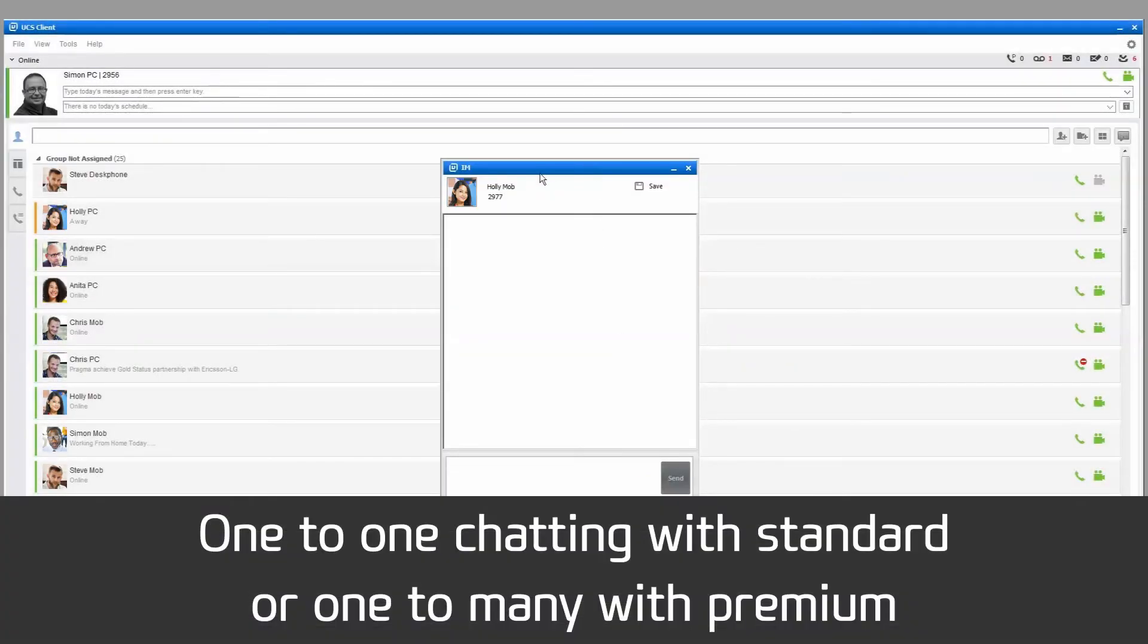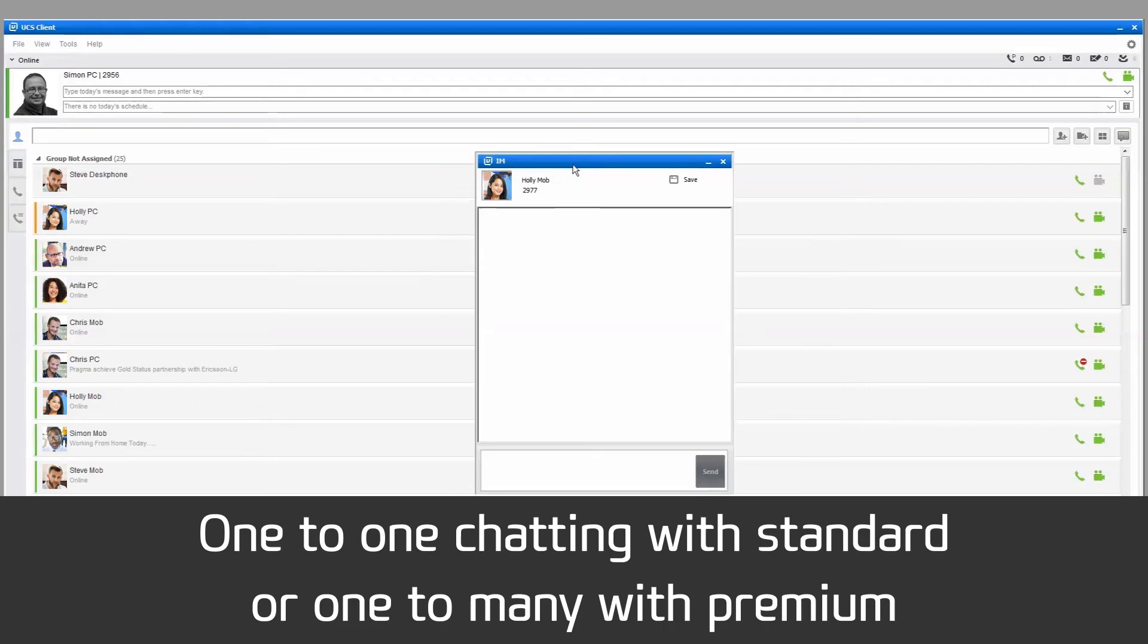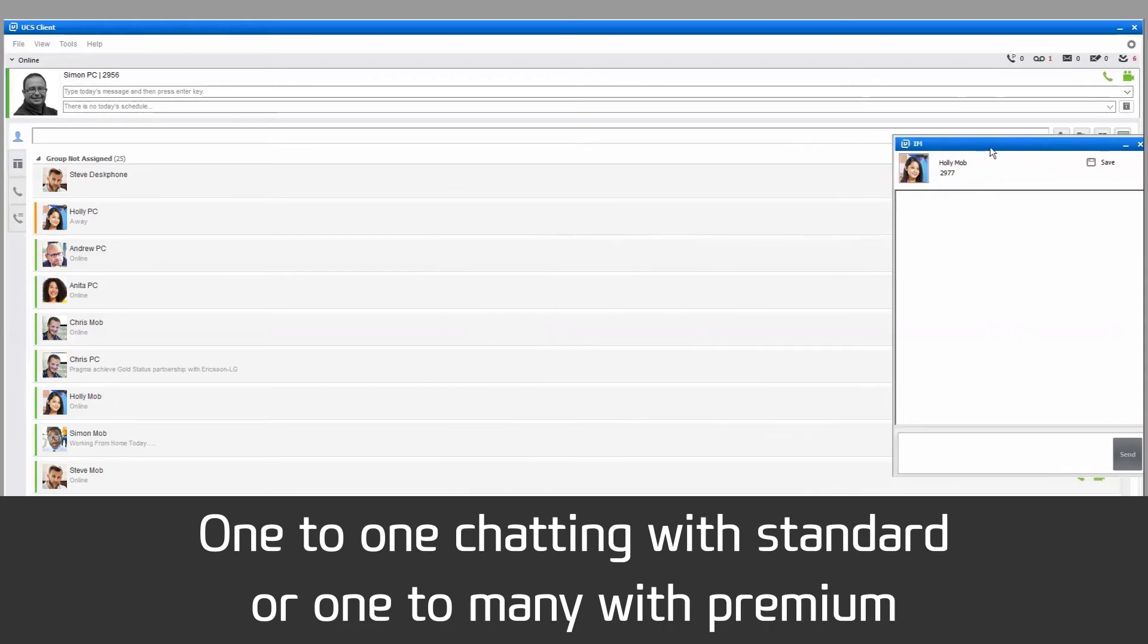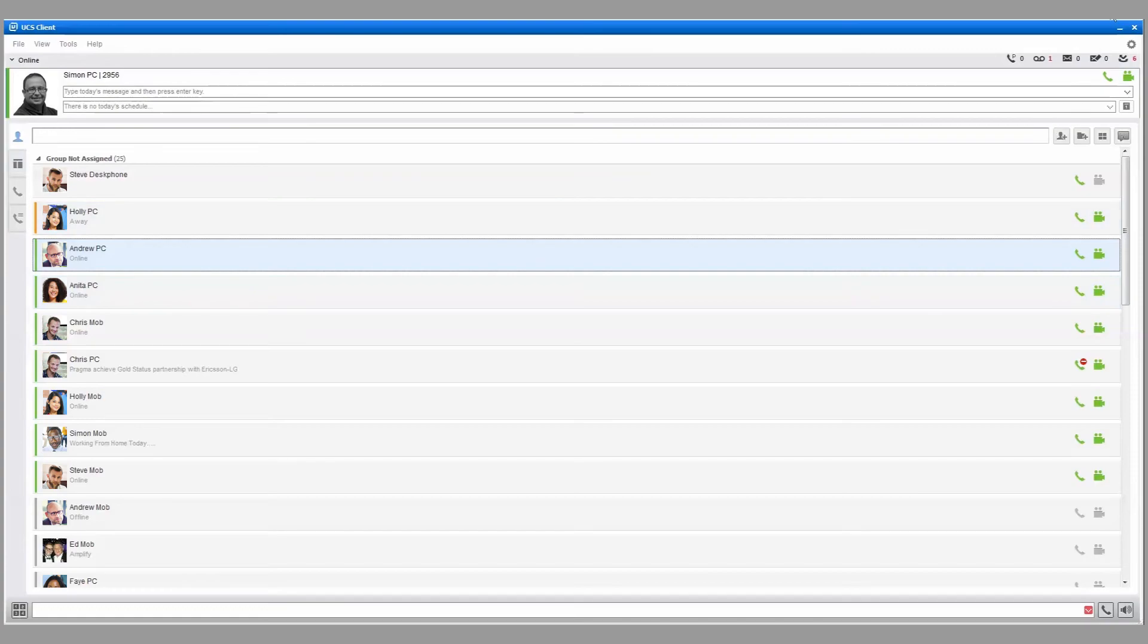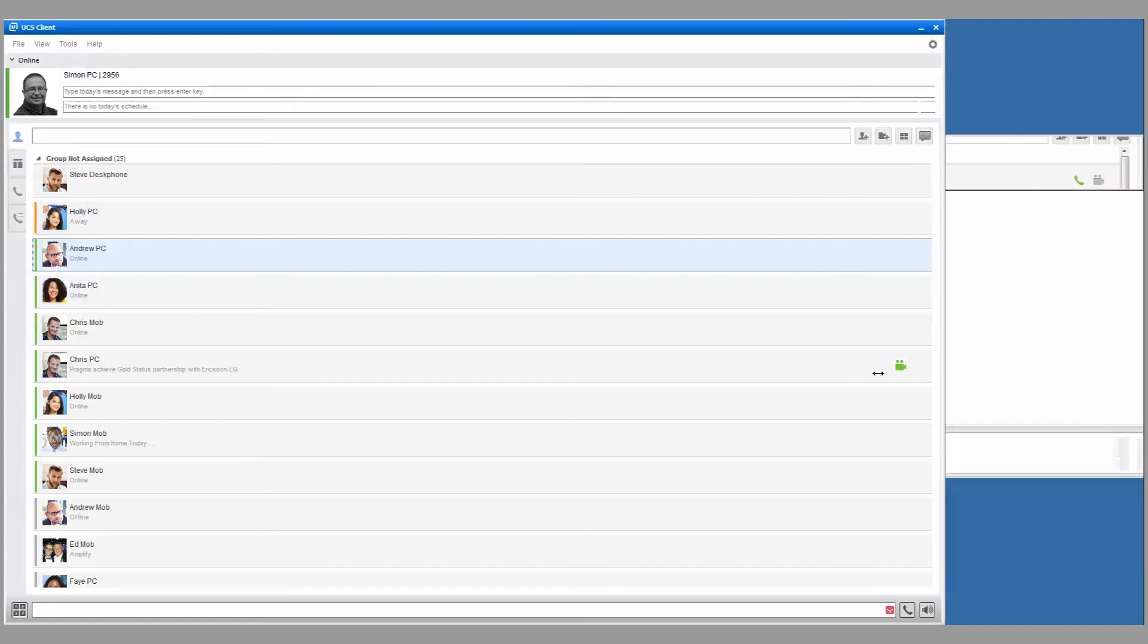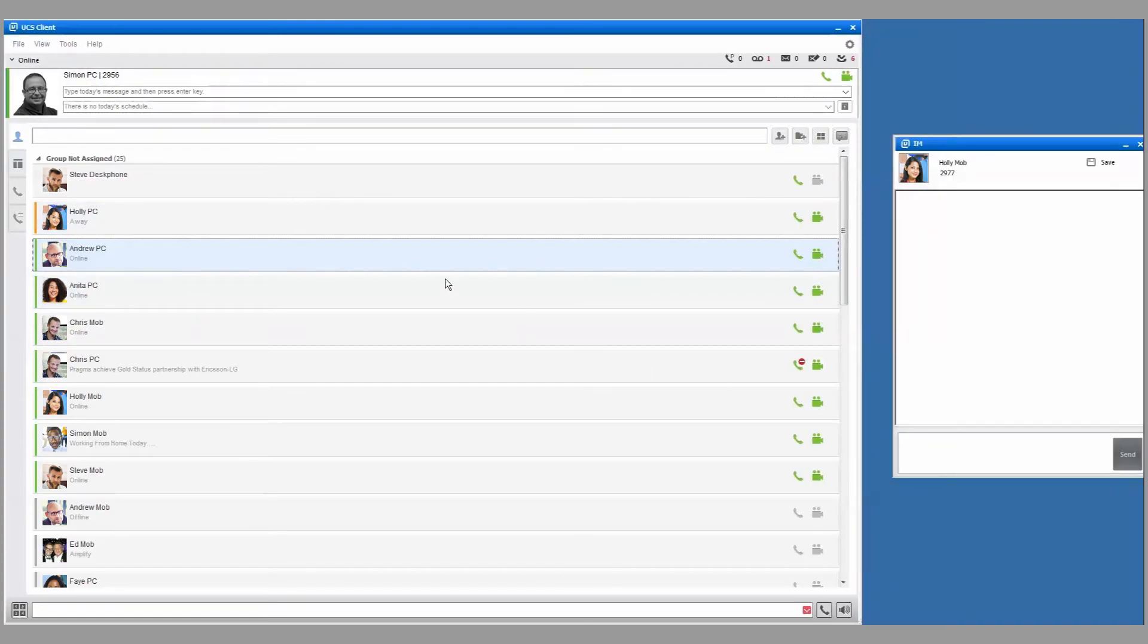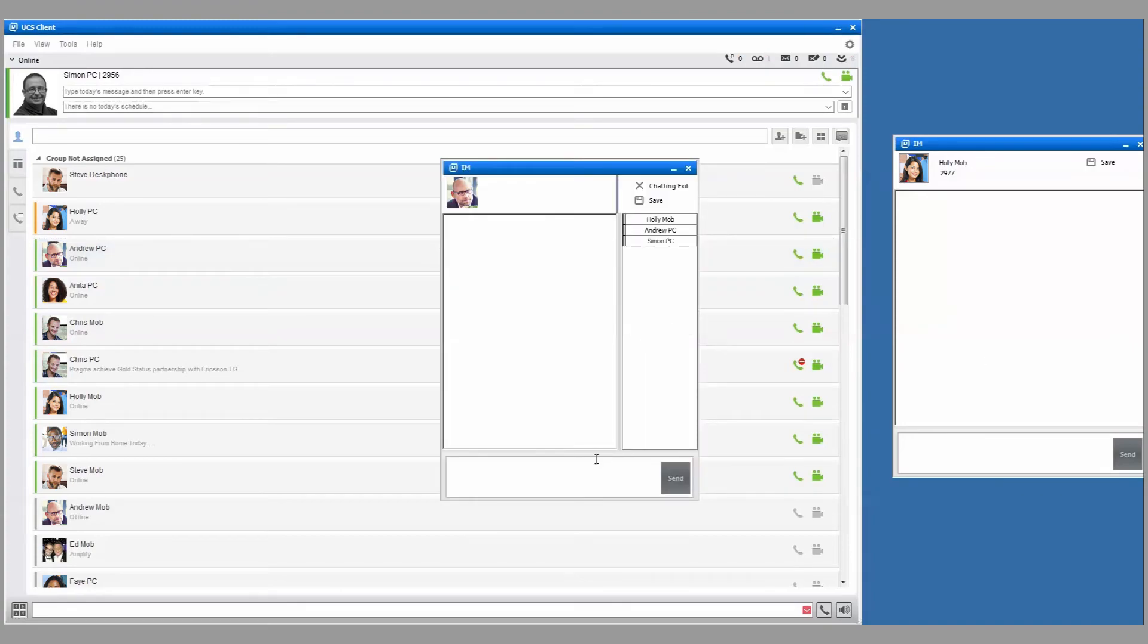Multi-chatting allows you to instant message multiple users, up to 100 at a time. During one-to-one chatting, you can begin multi-chatting by dragging any user from the Presence view into the IM window.